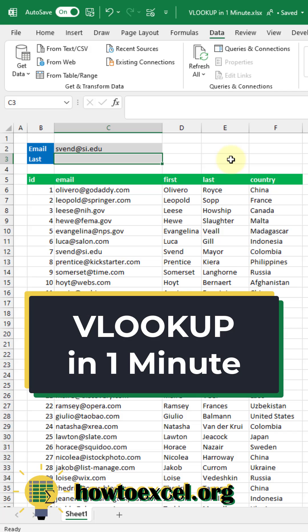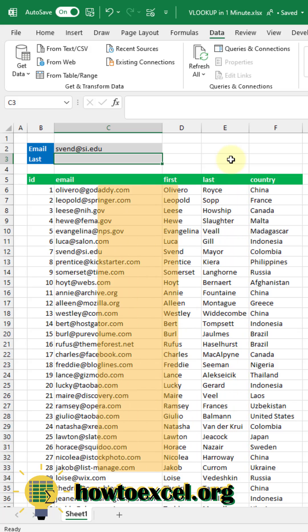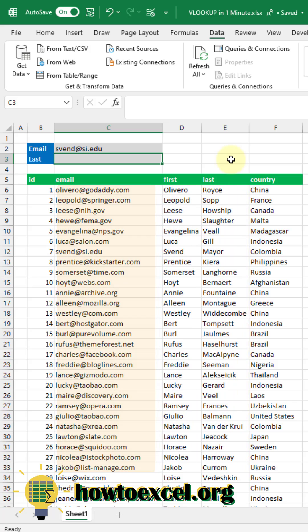In this video I'm going to show you how to use VLOOKUP in one minute. With VLOOKUP you can find and return related data from a table. In this example we're going to return the person's last name based on their email address from this table below.